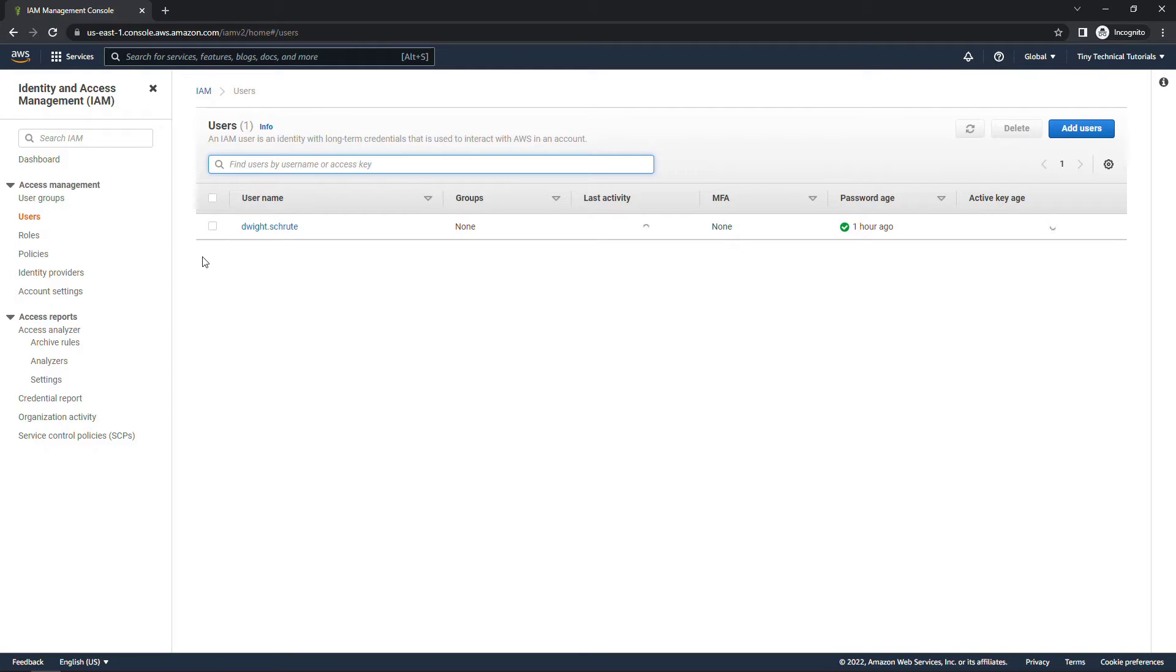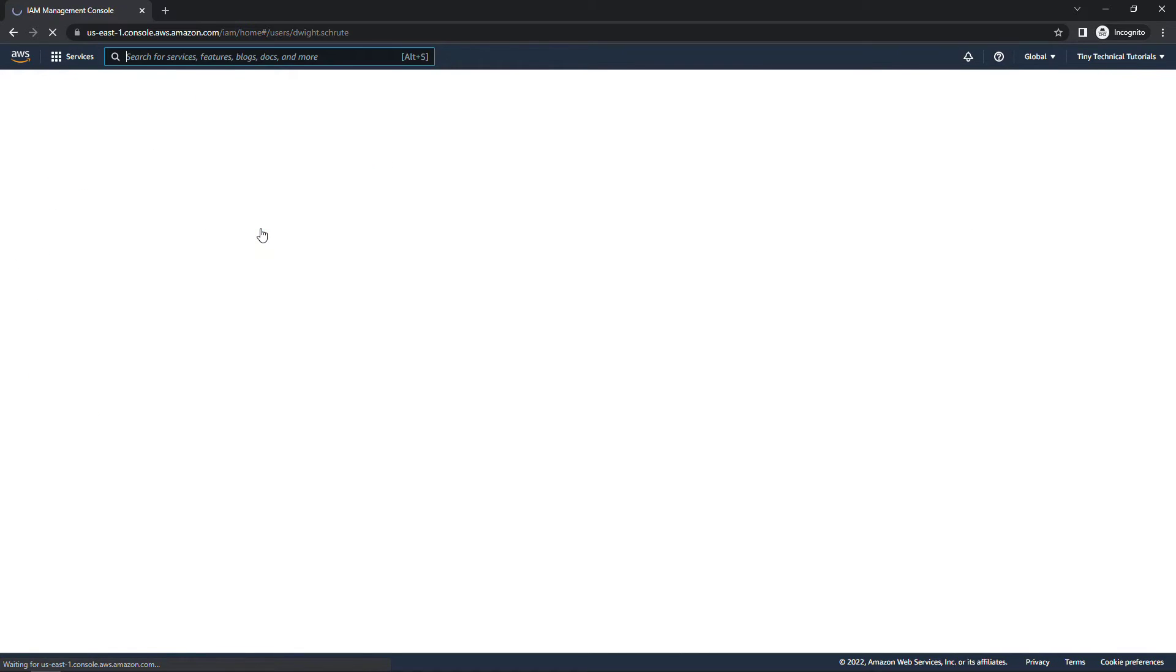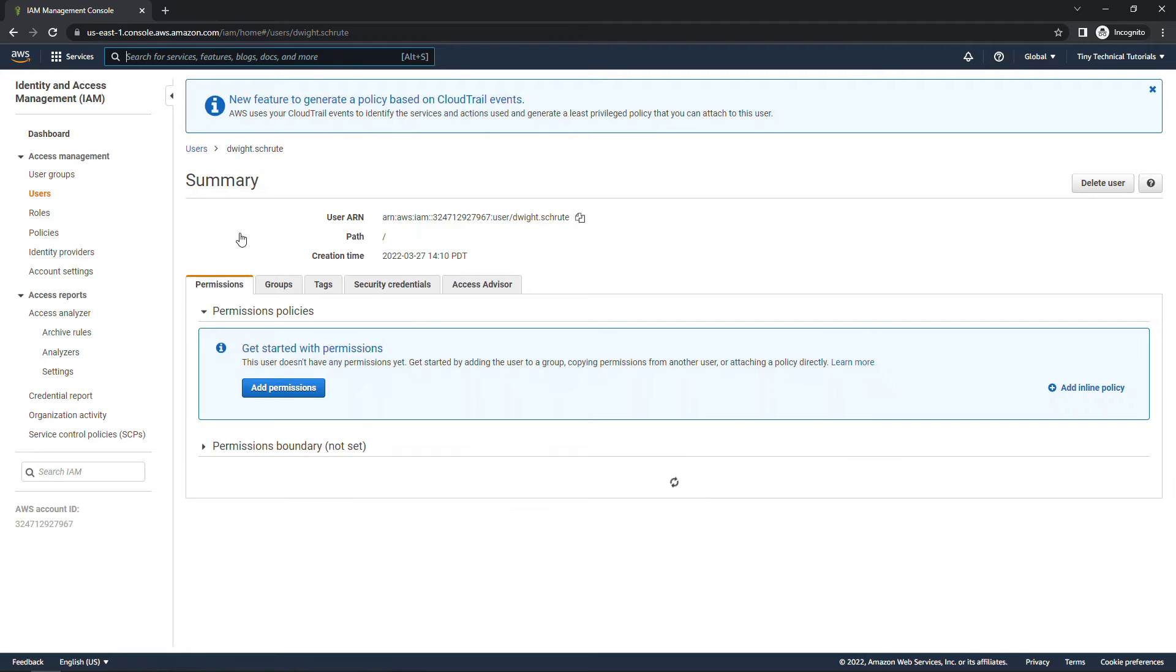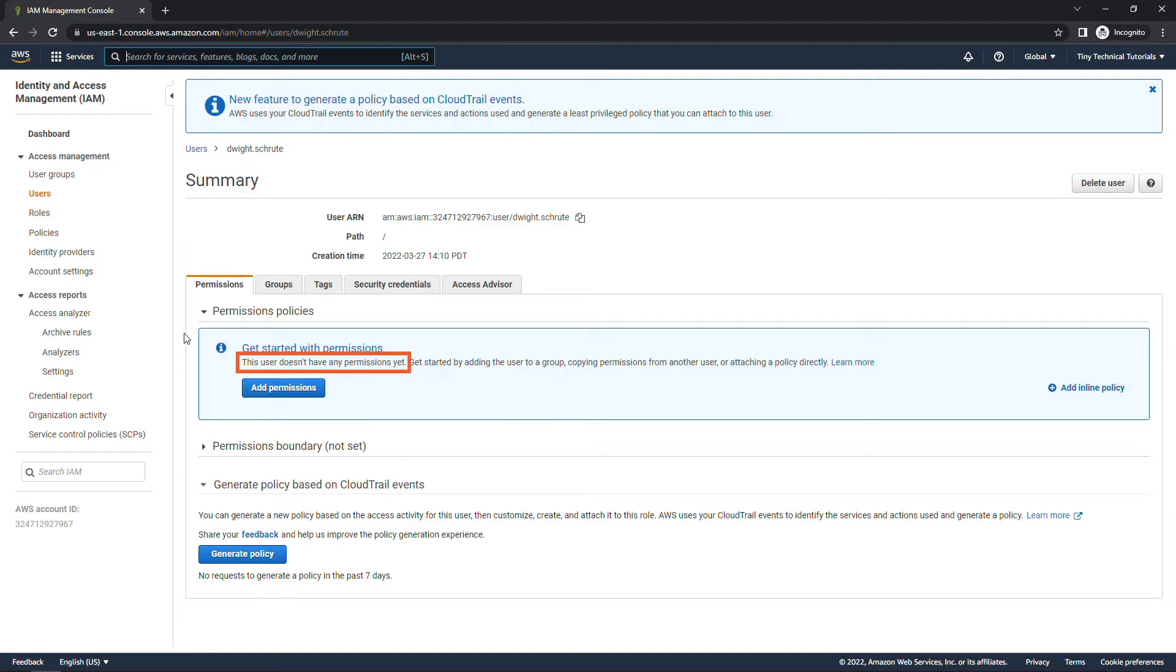If you want to learn more about IAM and users and roles, check out the link above for another video. But we have Dwight here. If we click into his user account he doesn't currently have any permissions. In fact I have him logged in in a different browser. Let me show you that.